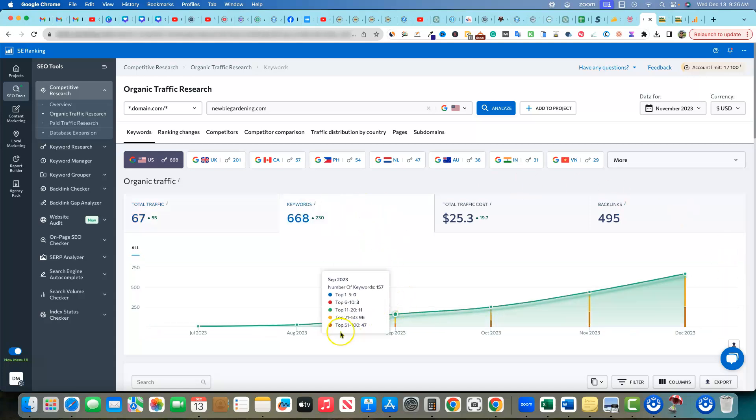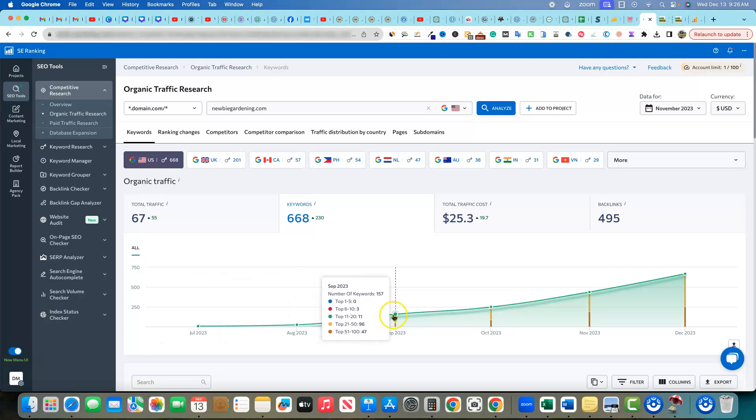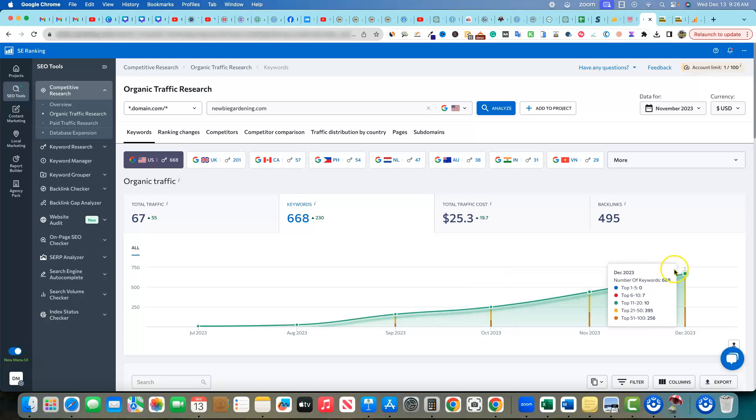We click on over here to keywords, you'll see again, no keywords. And then all of a sudden in September, we were at 157 and then 248. And then in November, we were at 438. And then in December, we're at 668 keywords. We have seven in the top 10, 10 on page two, 395 of those keywords are on 21 to 50. So that tells me there's a lot of SEO. There's a lot of on page opportunity on that category right there.